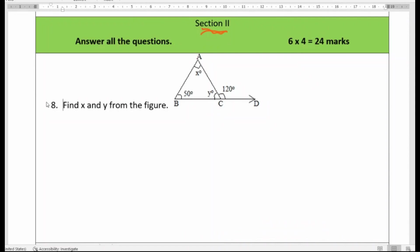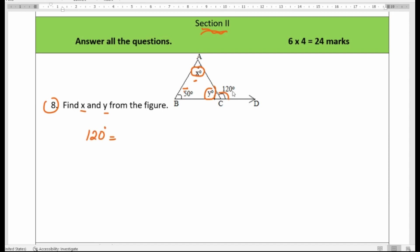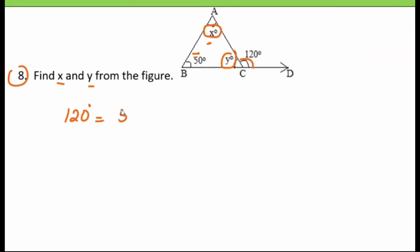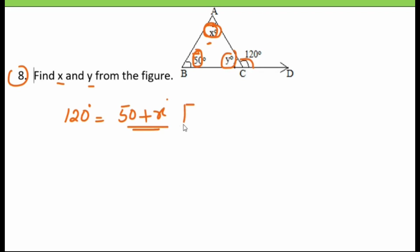Section 2. Eighth question: find the value of x and y from the figure. We have to find angles x and y. We know that the exterior angle equals the sum of the opposite interior angles. The exterior angle is 120 degrees, and the opposite interior angles are 50 and x. So 120 equals 50 plus x.